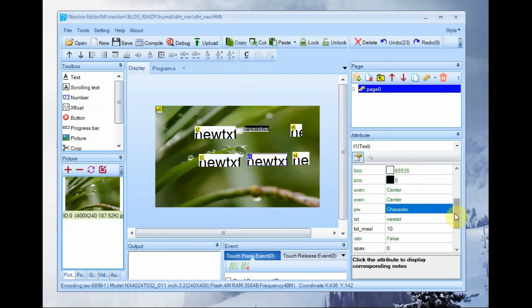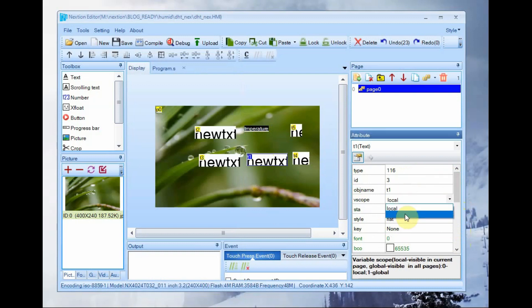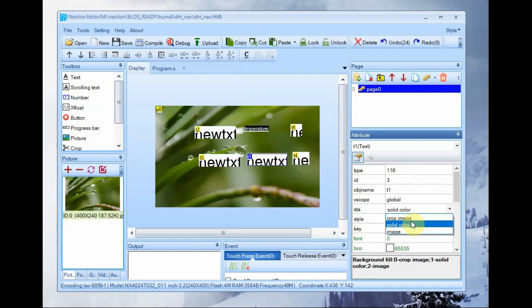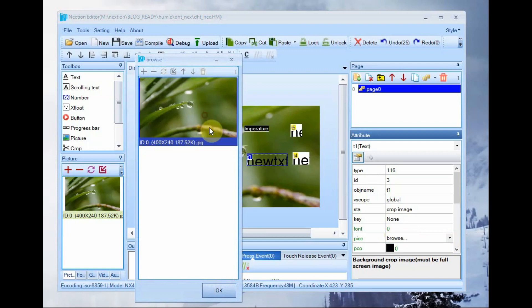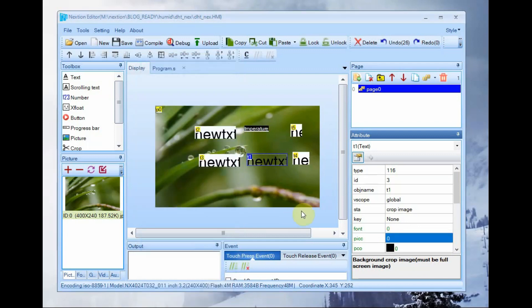Same way do it for the T1 object that is the humidity display object. Change the name and Vscope to global, STA crop image and then PACC the background image. And then text clear.